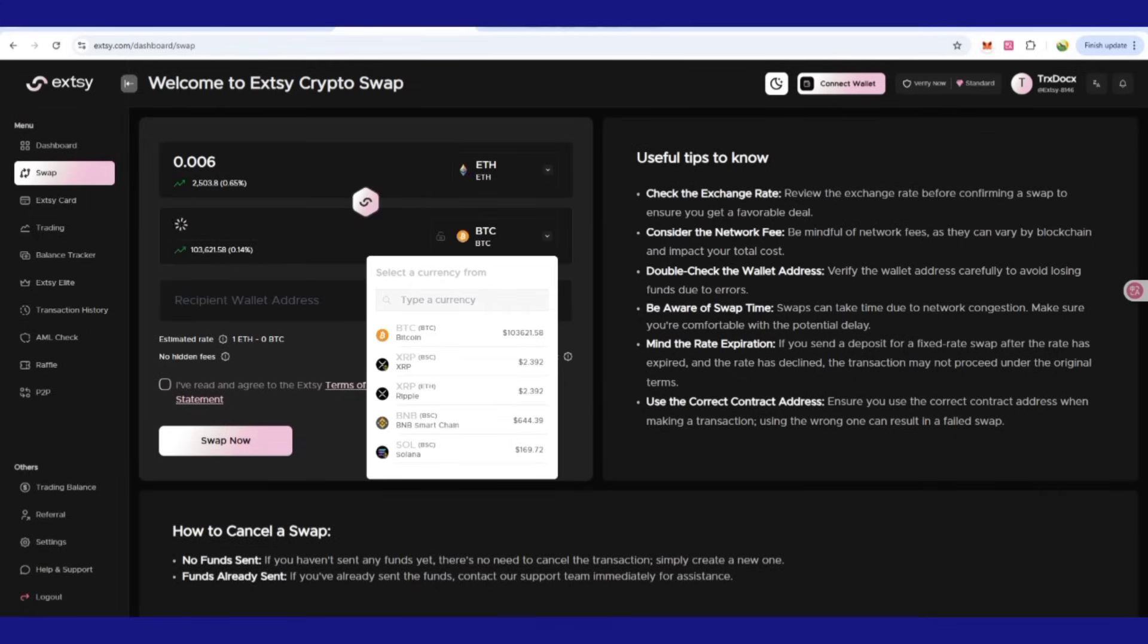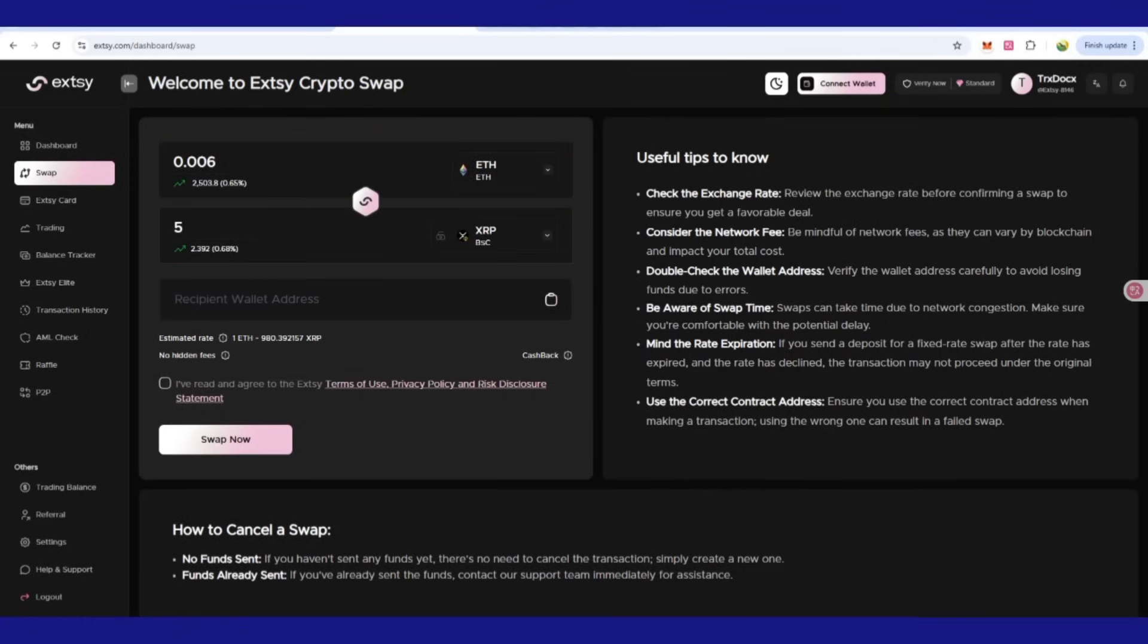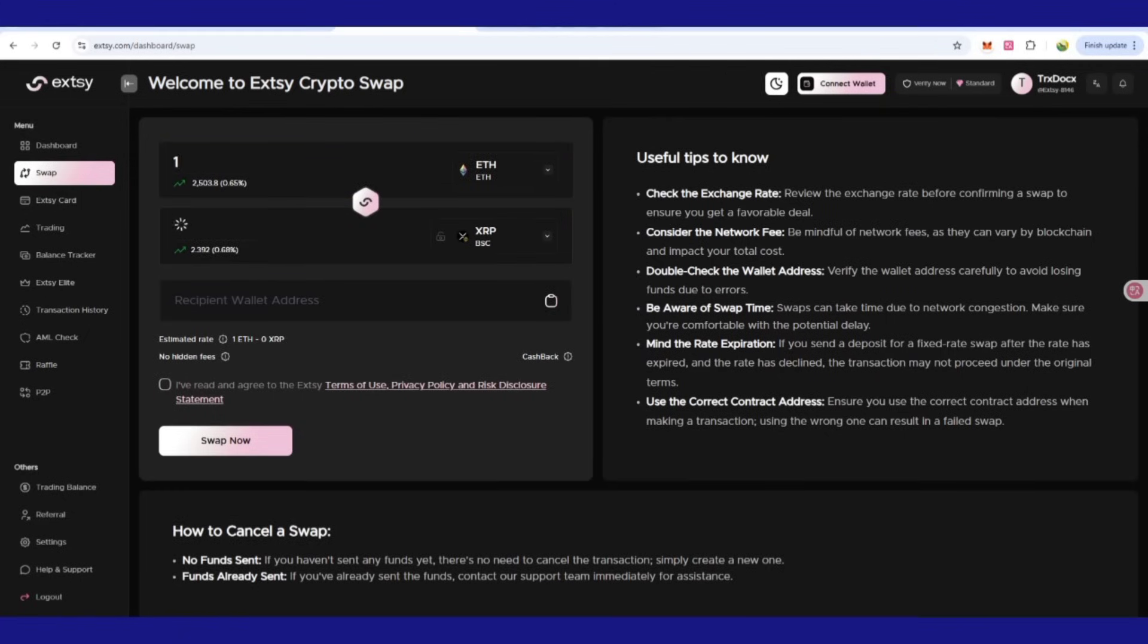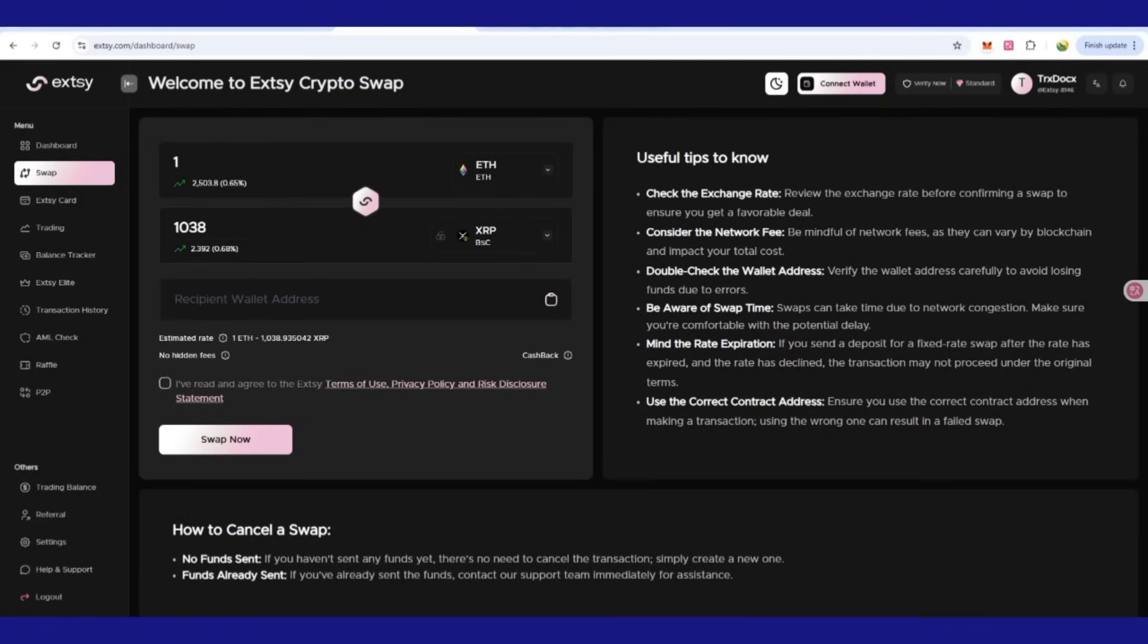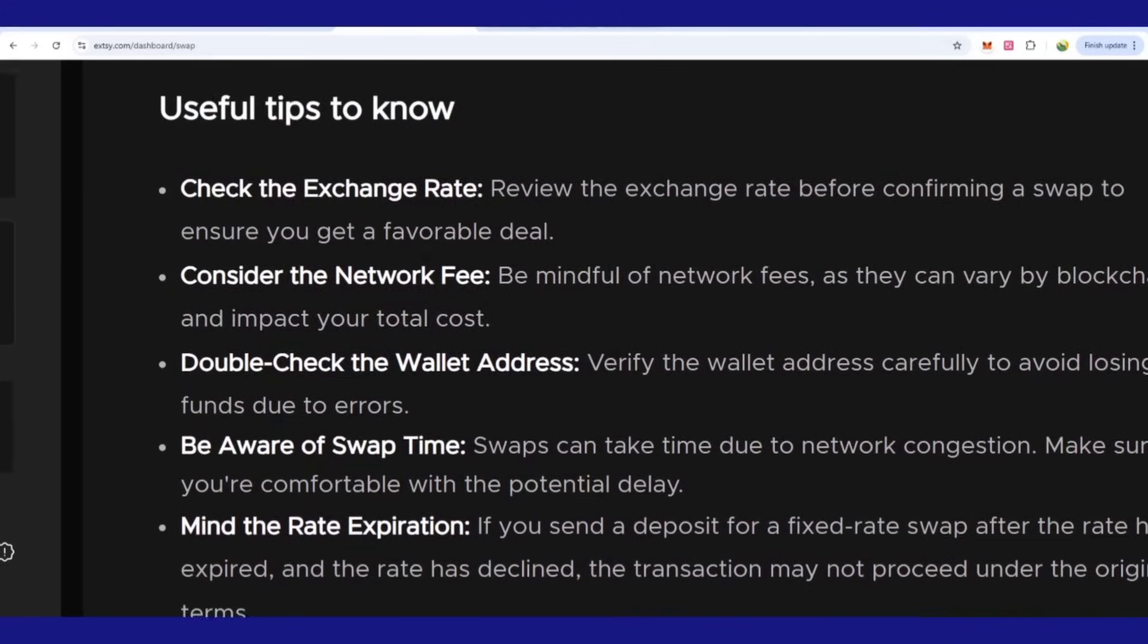If you want to check how you swap from one currency to another, you can choose here and then choose the next currency. You can write here the number, how much you want to convert. That will be calculated. You can click on the terms and conditions, click on swap, and it will be done.